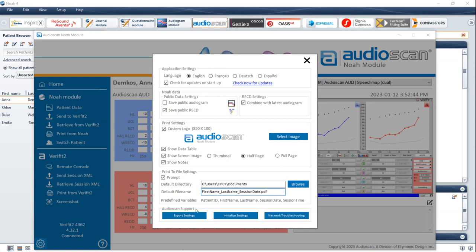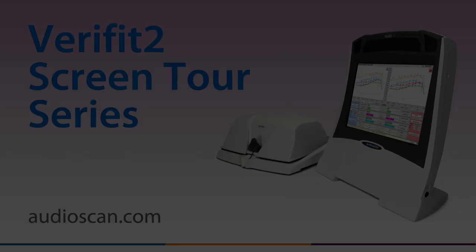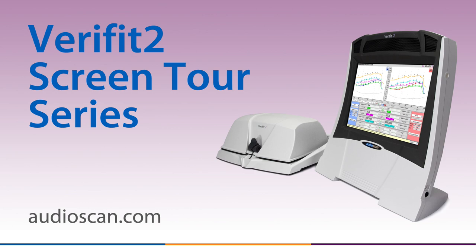The AudioScan support section of the settings menu has options to facilitate troubleshooting. Export settings saves a log and the current settings for troubleshooting purposes. Initialize settings resets the AudioScan NOAA module to its default settings configuration, and network troubleshooting can be used to evaluate network communication issues between the AudioScan equipment and the PC. For more information, please see the AudioScan NOAA module user guide.